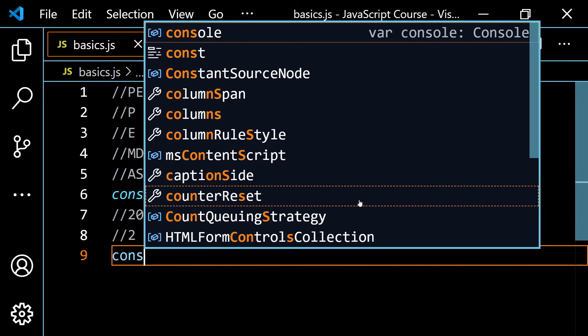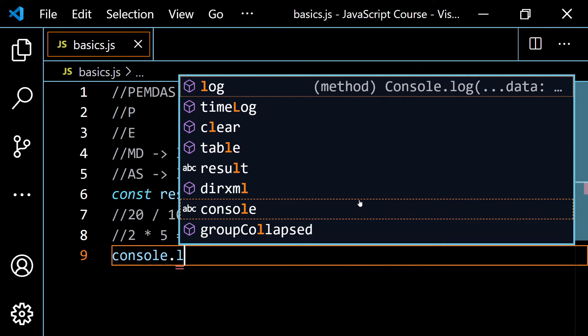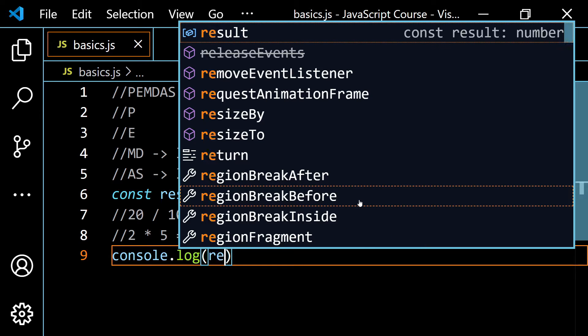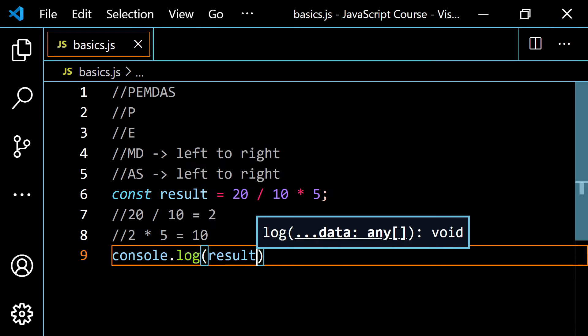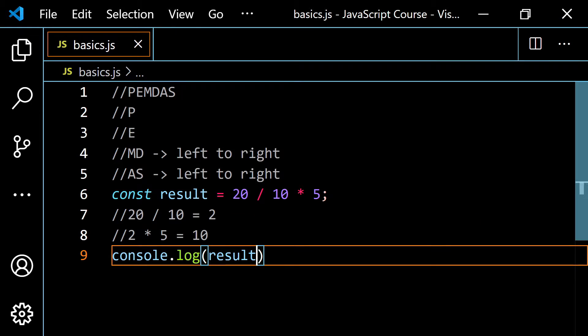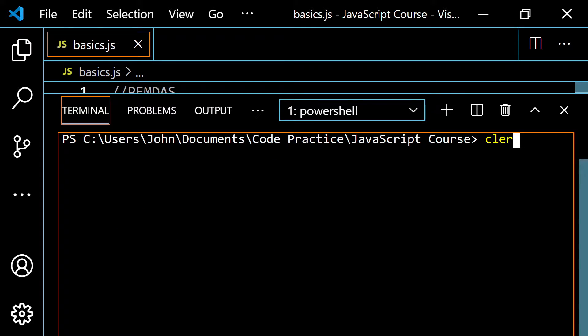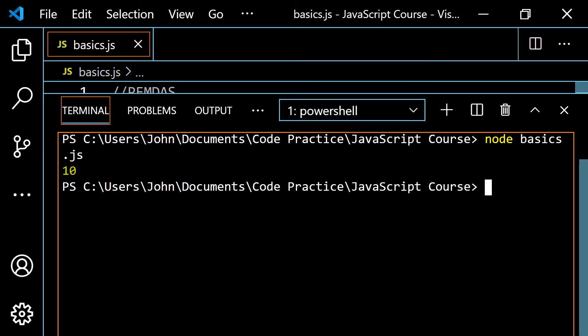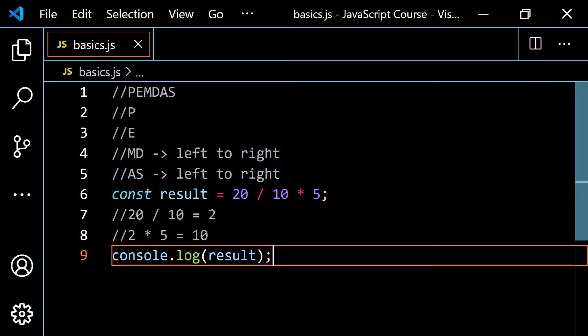To see this, let's go ahead and console.log our result variable. Let's pop open the terminal and run this — it's `node basics.js` — and we get 10 as a result, as expected.